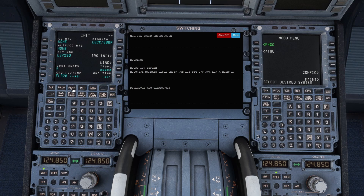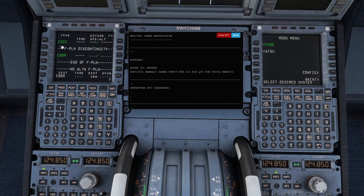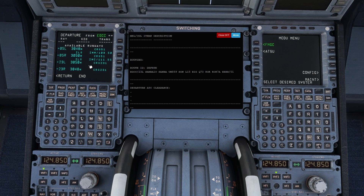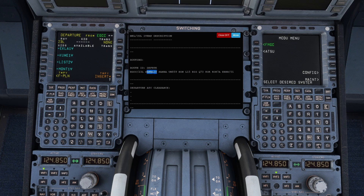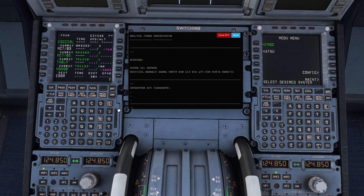Now for the route itself — we're going to go to the flight plan page. As you can see, we've got EGCC and EBBR; that's all the system knows right now. The first thing we're going to do is select our departure, so we click on EGCC. Looking at the flight plan, we're departing runway 23 Left, so we select that. It is the Samba 1 Yankee departure, so we scroll down and click on that, hit temporary insert, and there's our departure with all the constraints loaded in.